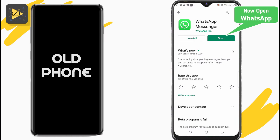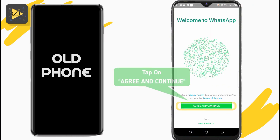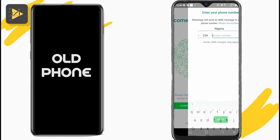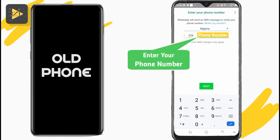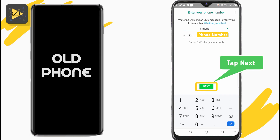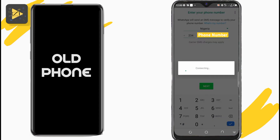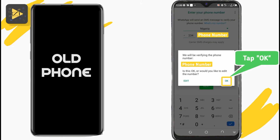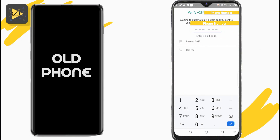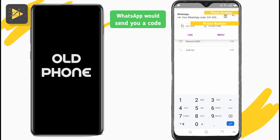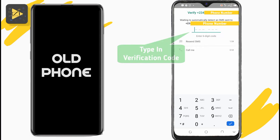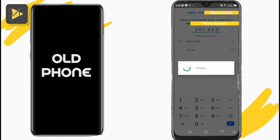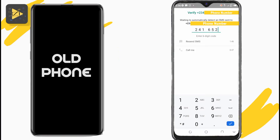If you've done that, open WhatsApp. Tap on the green button and continue. Enter the phone number you used to register WhatsApp on the old phone and tap Next. Check if the number is correct and tap OK. Allow all the required permissions and WhatsApp will send your verification code via SMS or call. Type in the code to verify that you own the phone number. If you missed the code, you can tap on Resend or Call to get a new one.